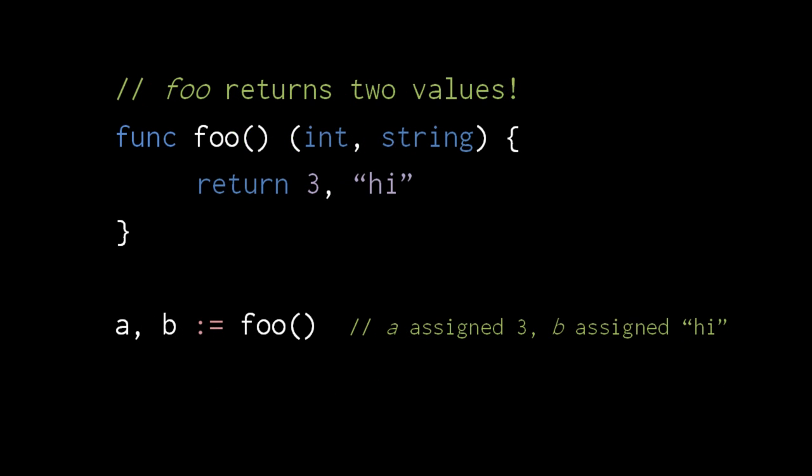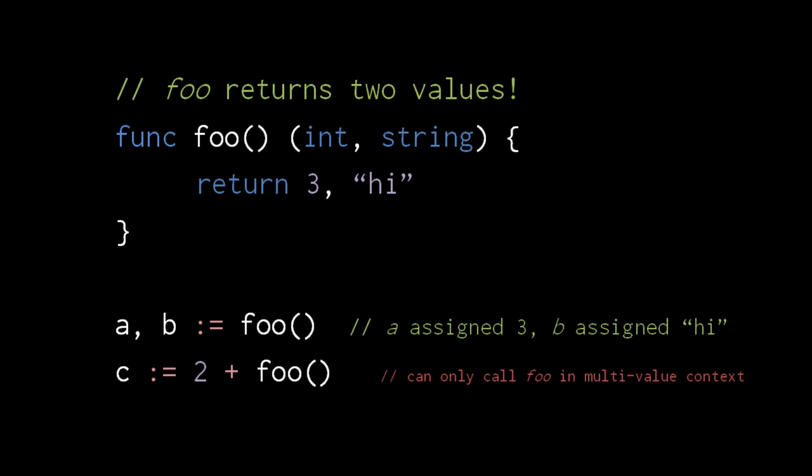A unique feature of Go is that functions can be declared to return more than one value. Here the function foo returns both an int and a string. When we call this function, the returned int is assigned to A and the returned string is assigned to B. Multi-return functions cannot be called where a single value is expected. So the call here is invalid because the context expects just a single number.